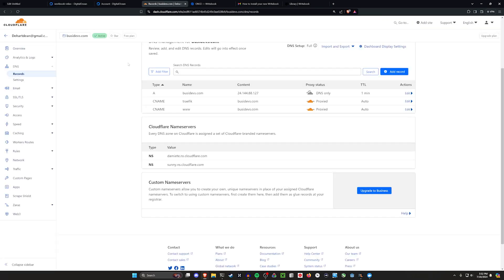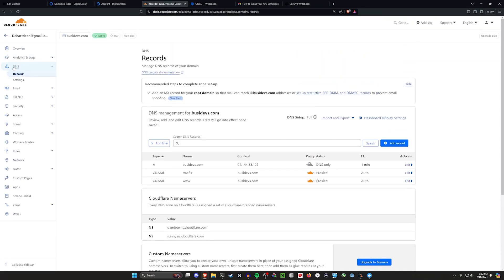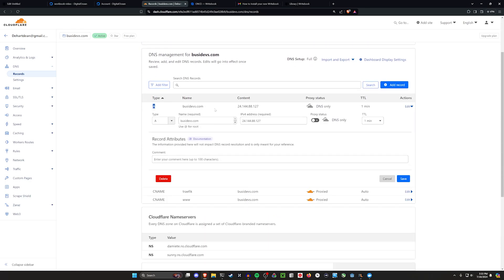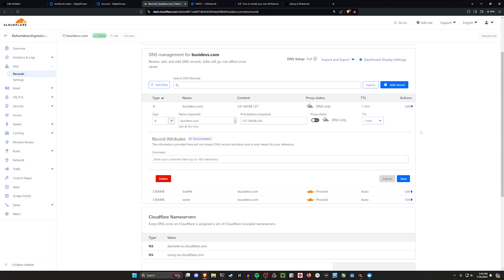You're going to go over to DNS and records. And then over here in the a record, if you don't have one, you can create one, just create an a record with the name of your domain name. And then you're just going to put in the IP address of the server. In this case, I turned proxy off and the TTL to one.